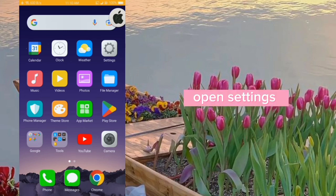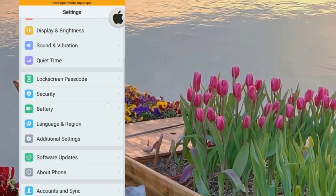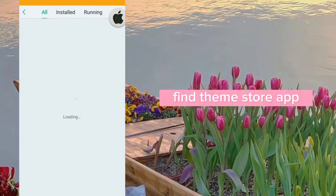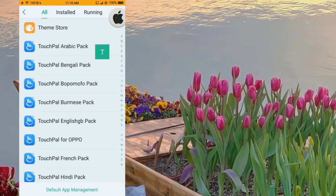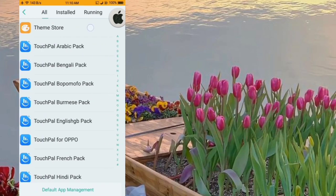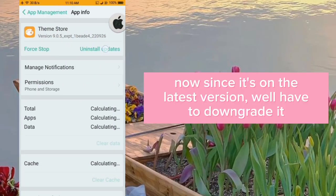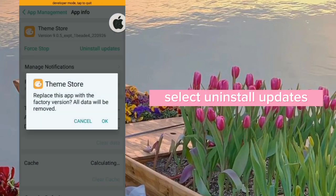Open Settings. Go to App Management and find the Theme Store app. Now since it's on the latest version, we'll have to downgrade it. Select 'Uninstall Updates'.